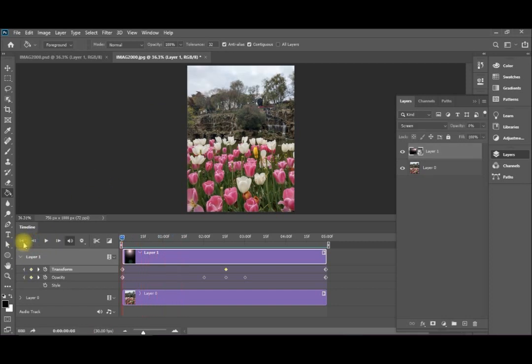Just hit stop and return back. Maybe you like to add some night to your time lapse. So I will add a new layer, control shift N.